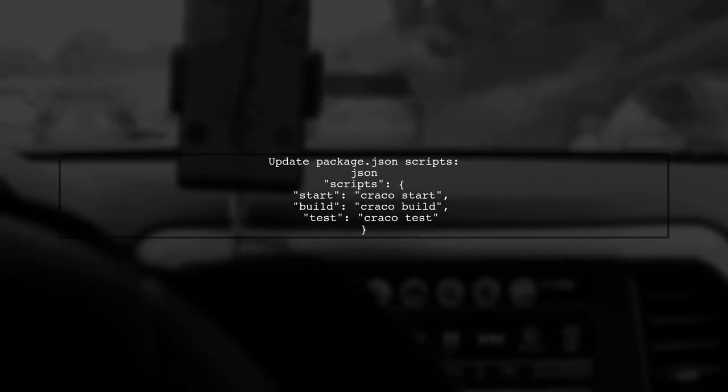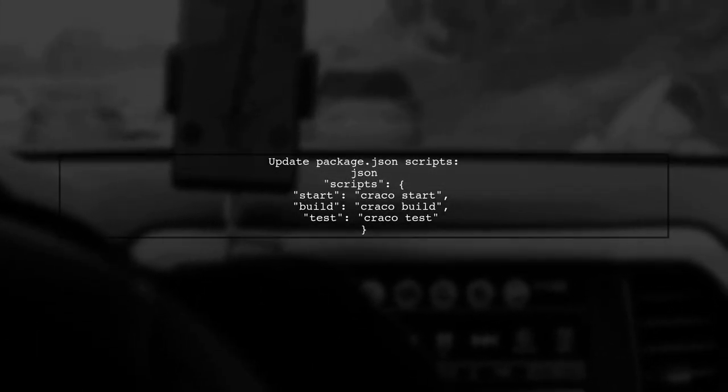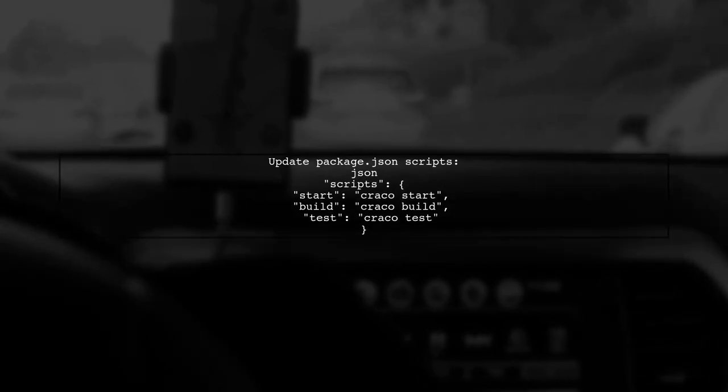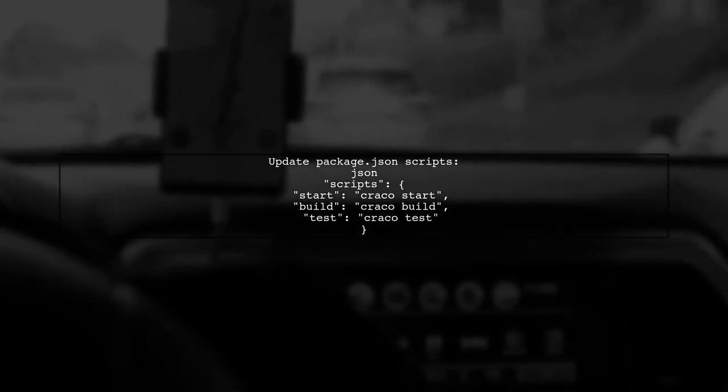Don't forget to update your scripts in package.json to use Craco instead of React scripts.